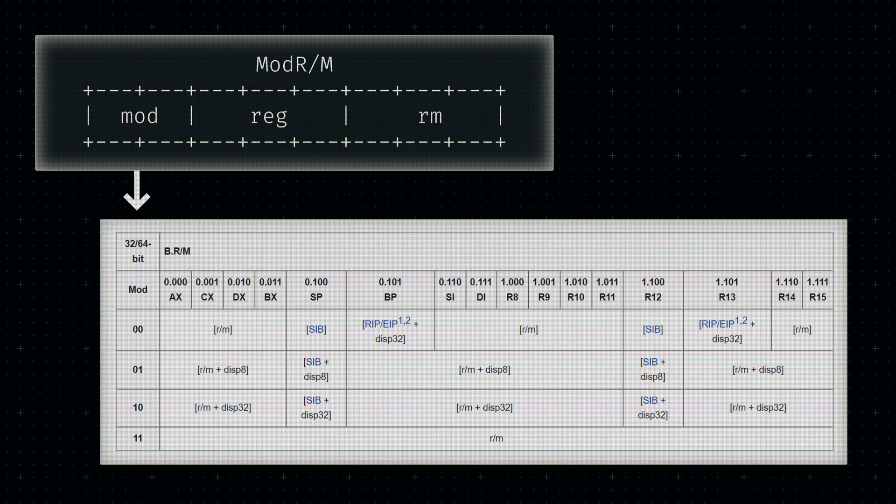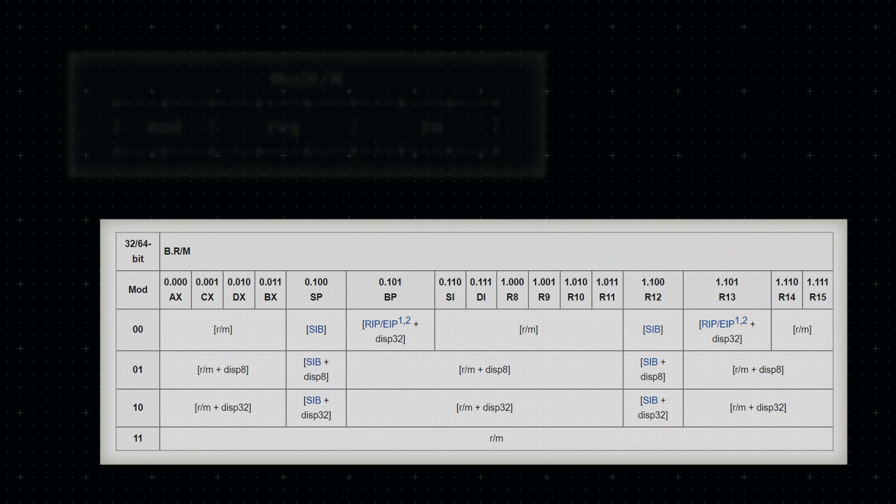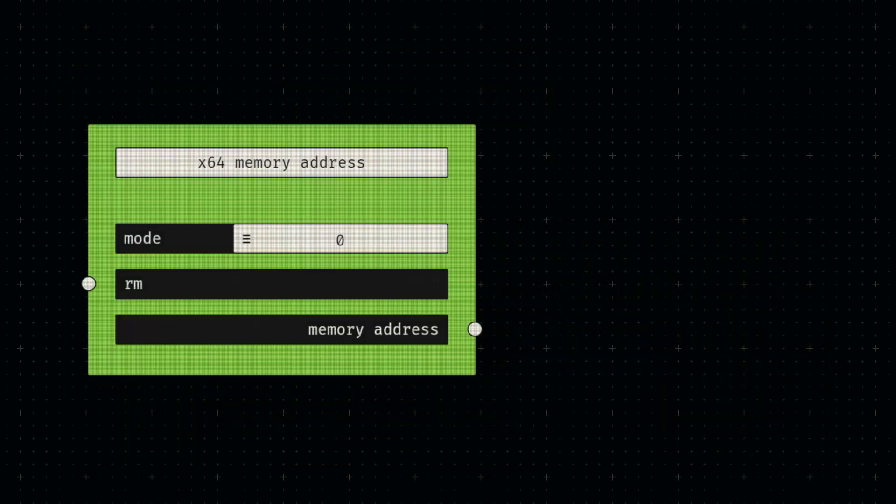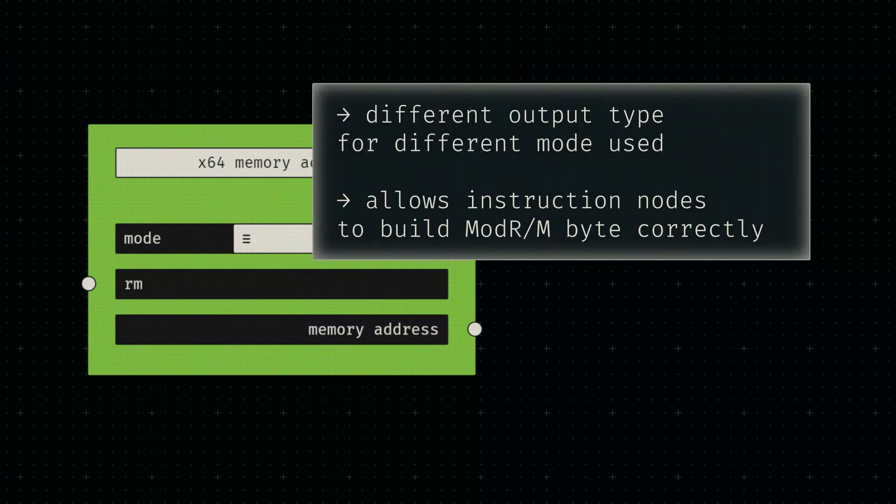The final piece of this puzzle is the Mod R/M mode. If these two bits are set to a value of three, then the RM bits are not interpreted as a memory location. In every other case, a memory location is determined. Our memory address node should therefore output three different types from which an instruction can then infer the correct Mod R/M mode.